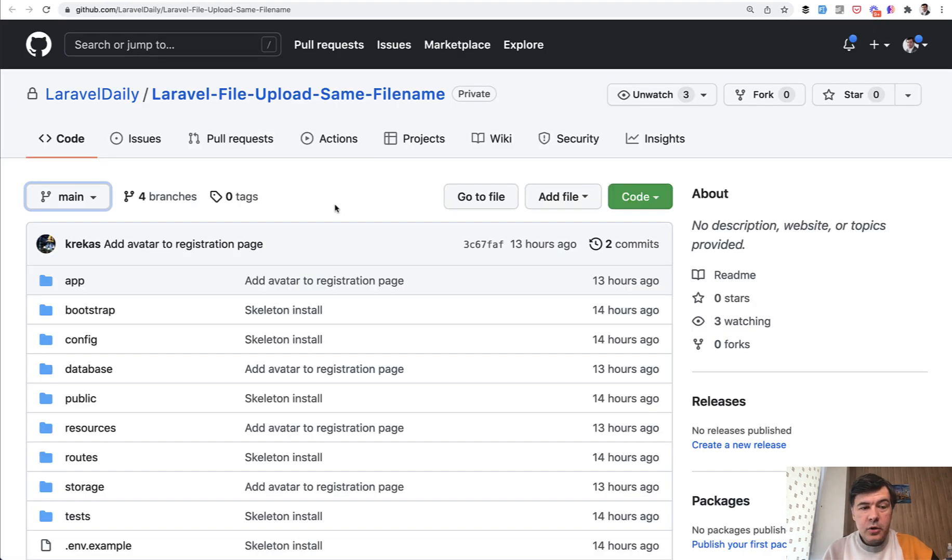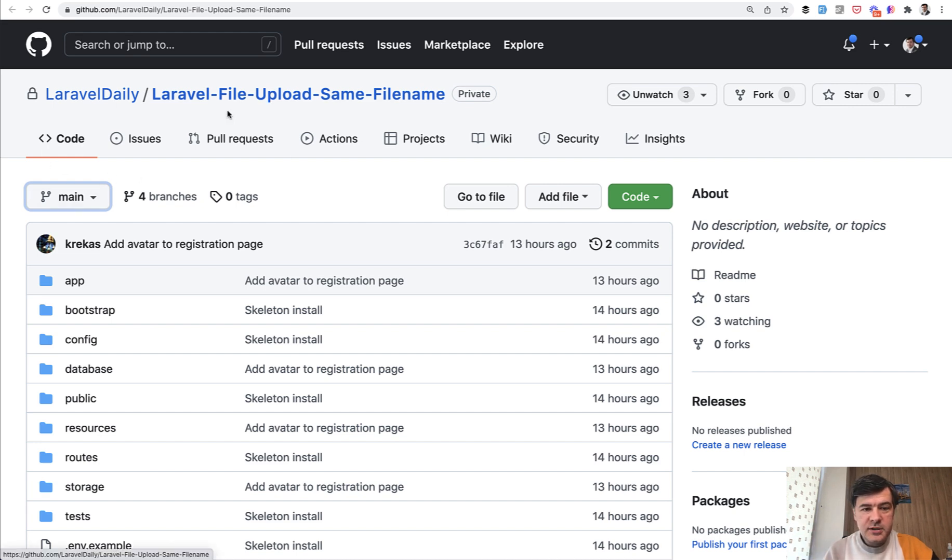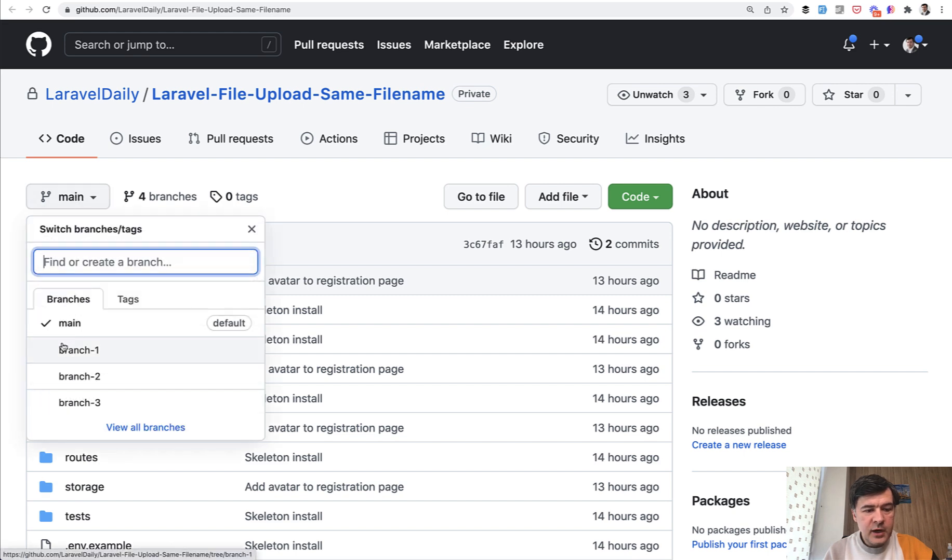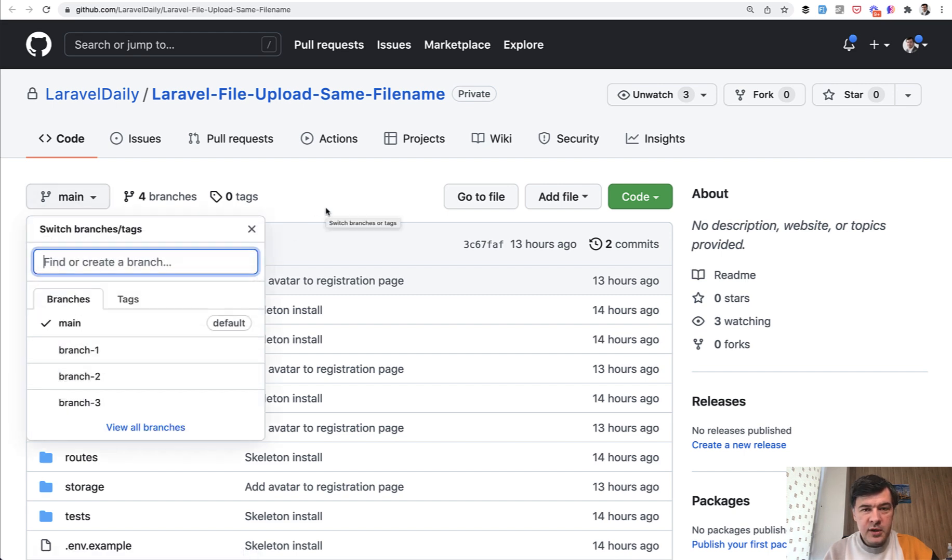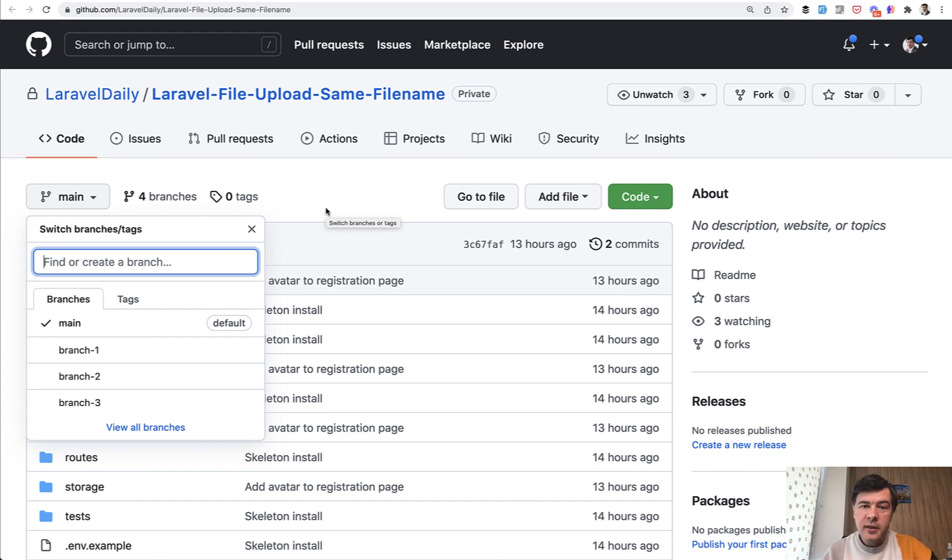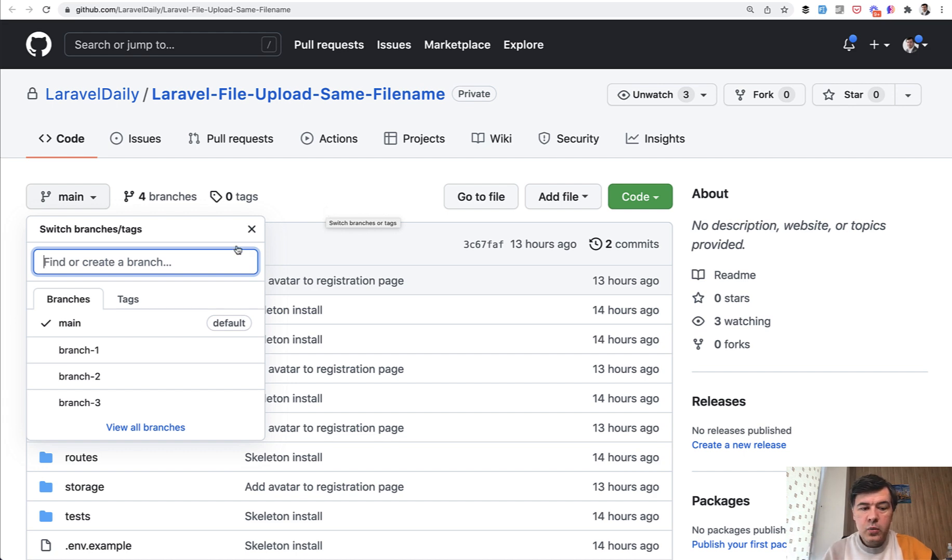And I have asked my colleague Nereus to create three different branches to the same project. So you can see the repository is public and the link will be in the description below. So we have branch one, two, and three. One of them will be renaming the file. Second will be creating a subfolder. And third will be using Spatie media library to solve it all.